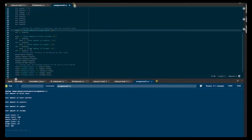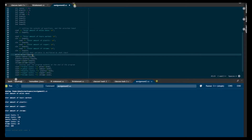Then below this is where we tell the program how to calculate each variable. Miles is calculated by the mile variable multiplied by input one made by the user.